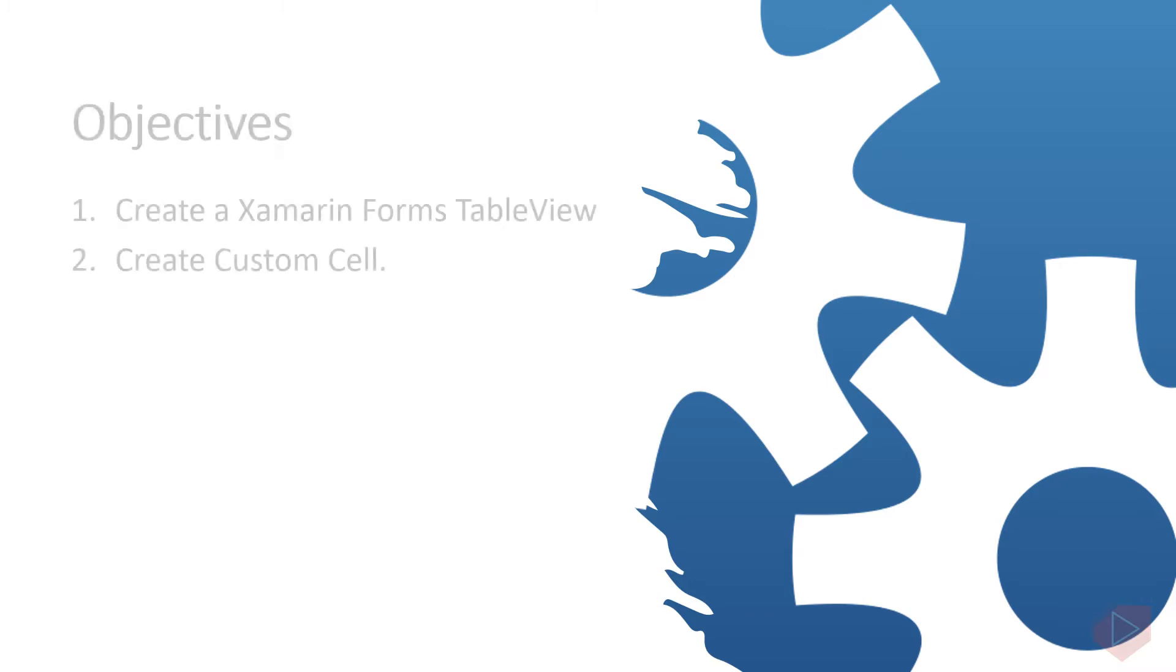Good day everyone. I'm Michael, and I'm using a text-to-speech program to have a more clear speech and audio. In this video lesson, you will learn the following.